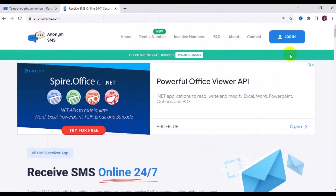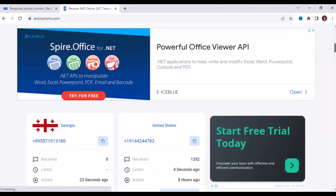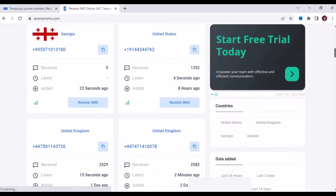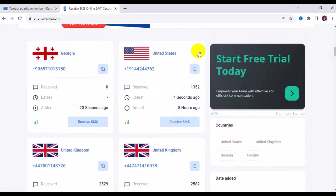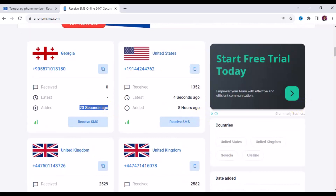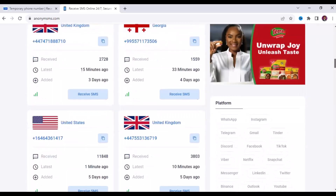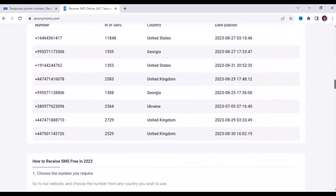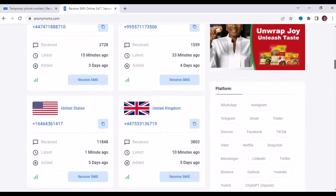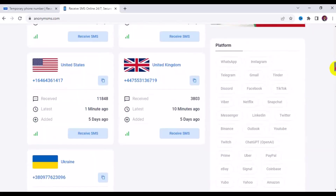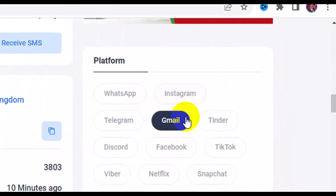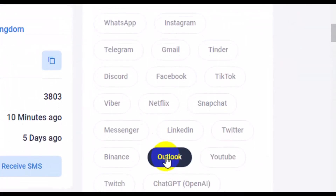Let's check it out. On this particular website you can also make a free account. Scroll down and you'll see numbers available on the site — Georgia, United States, UK. Some numbers were added just 8 hours ago, some as recently as 23 seconds ago, so they add numbers every minute. All the numbers are free. You can use them to create WhatsApp, Instagram, Telegram, Gmail, Tinder, Facebook, TikTok, and more.